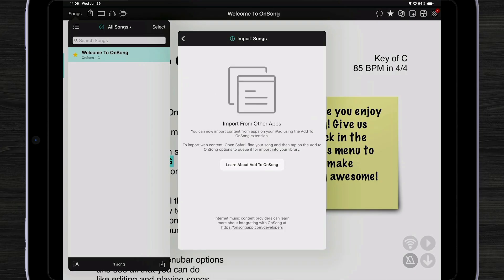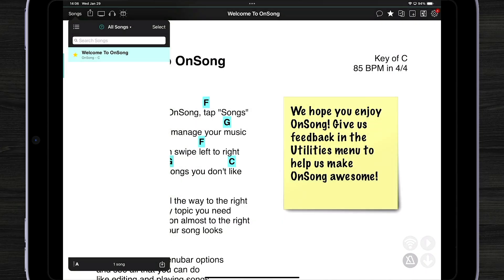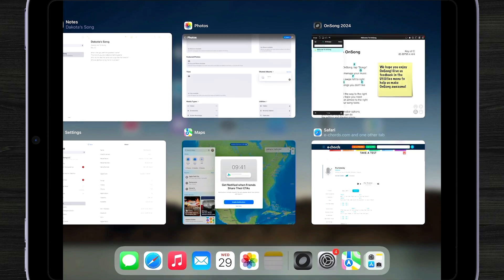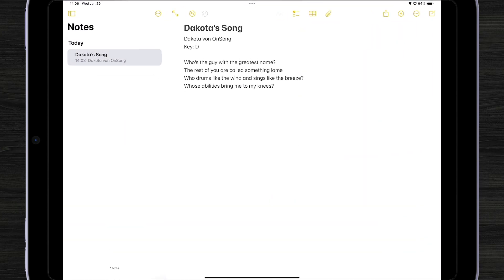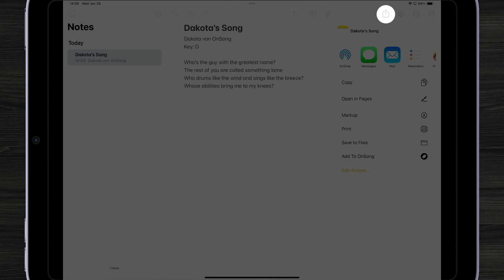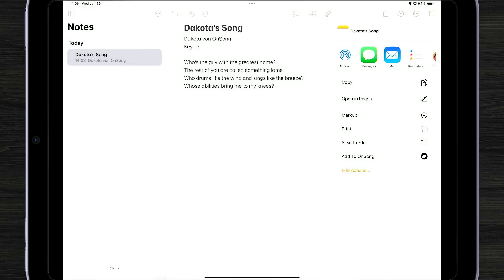So we're going to close this and switch to Notes. As you can see, I've been working really hard on a song that I've written for one of the most popular employees here at OnSong — Dakota. Now if I wanted to import this song into OnSong, I can tap on the square with the up arrow to open up the activity view.